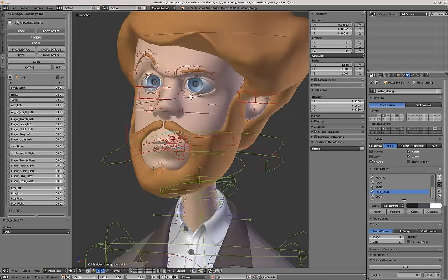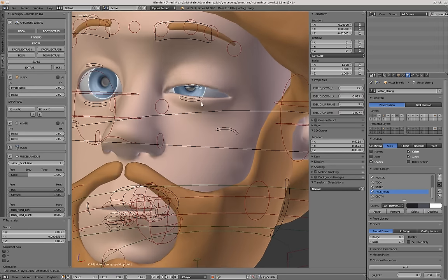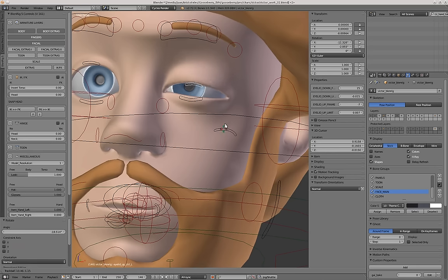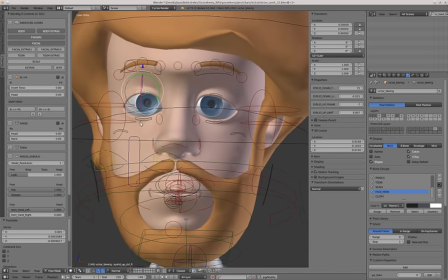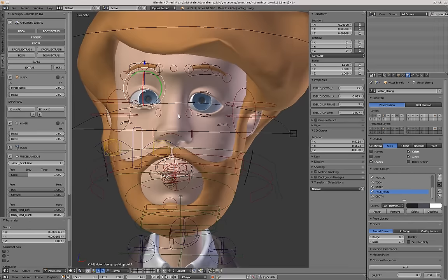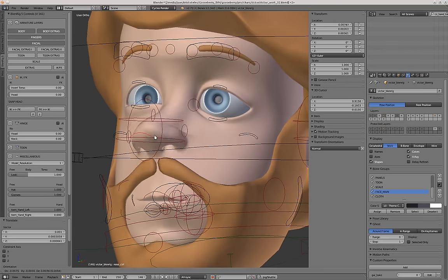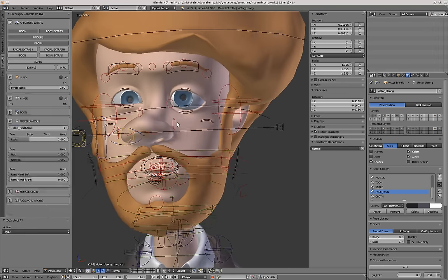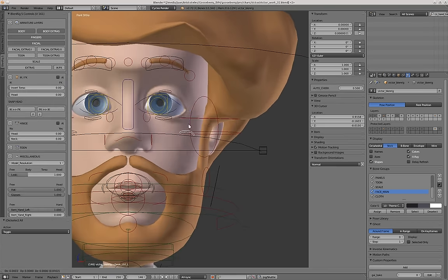Now we have the basic controllers for the eyes. The eyes have automatic collision detection for the eyelids. You can rotate and do whatever you want to tweak the deformation with this general controller, and the collision detection works really well. Then we have some more expression controllers — the nose. You can also scale the nose and do whatever you want with the face.